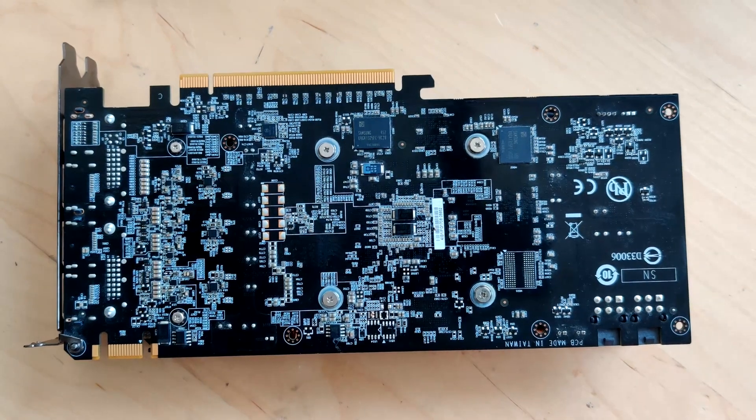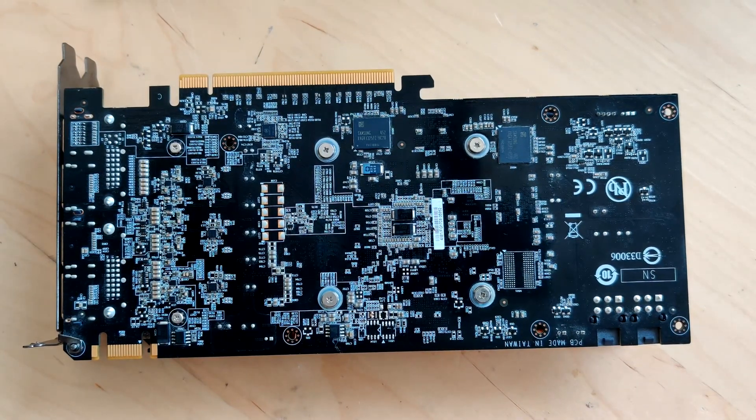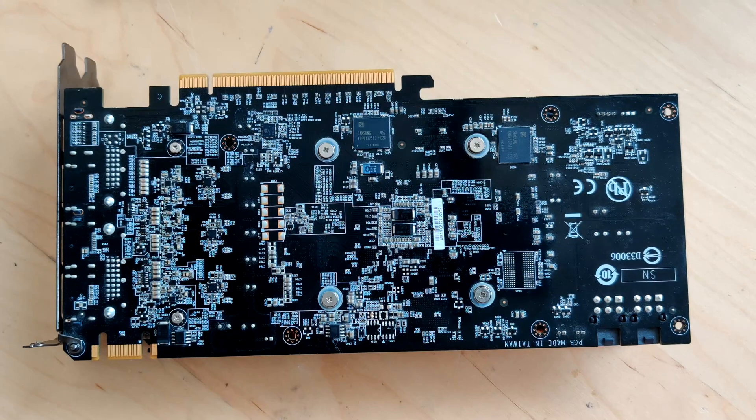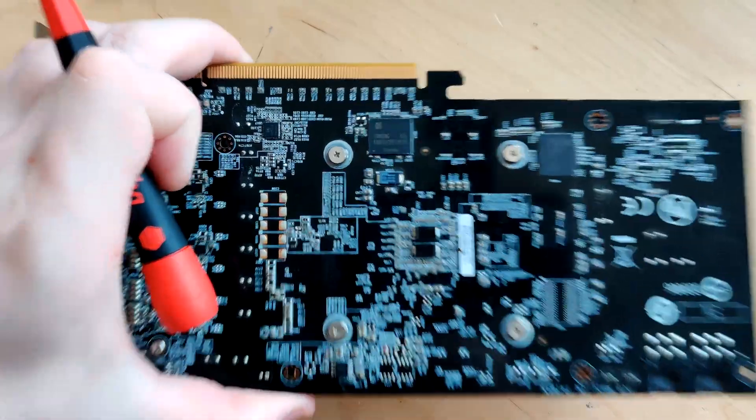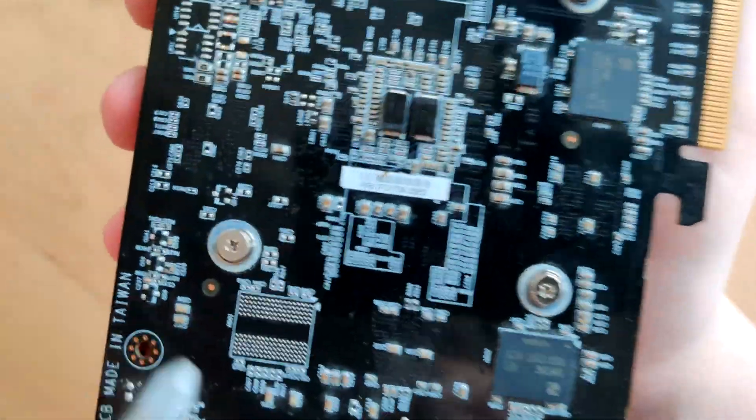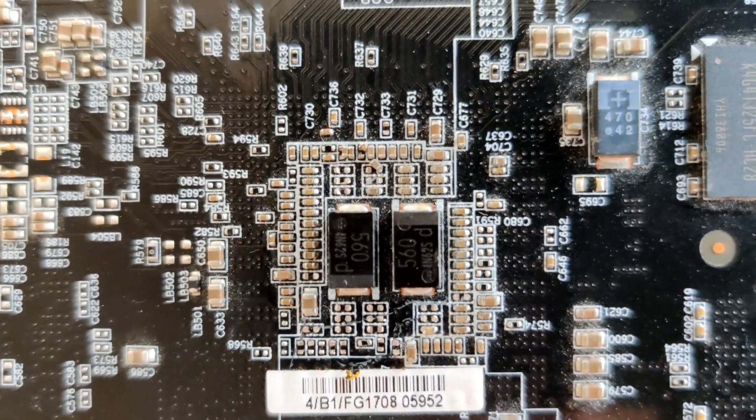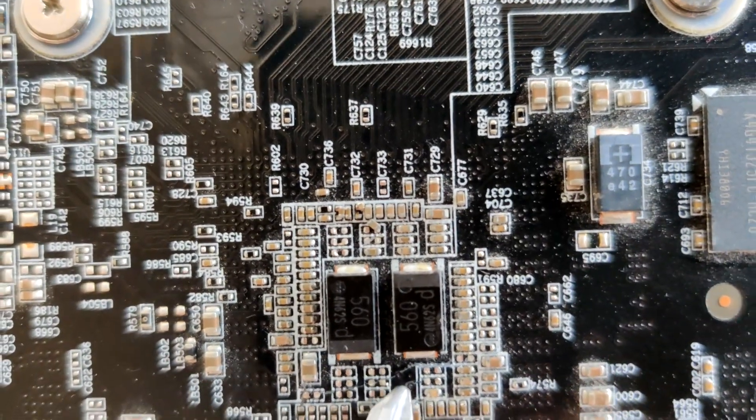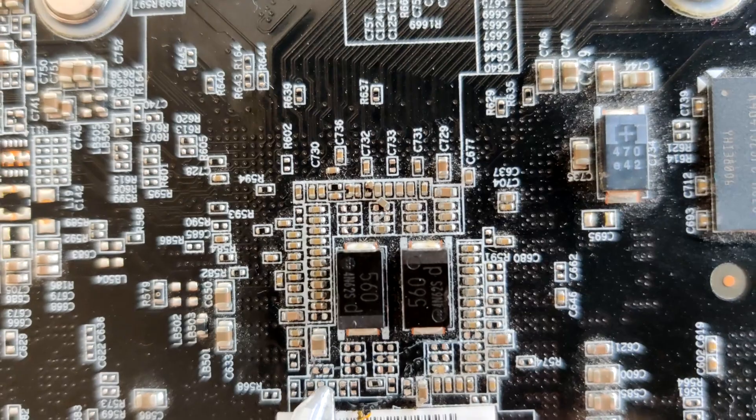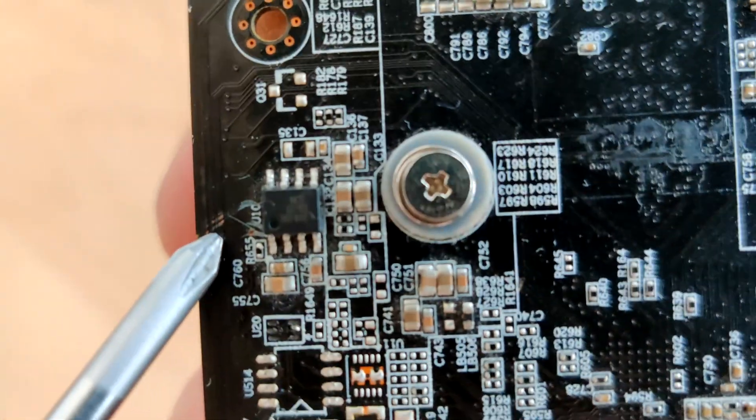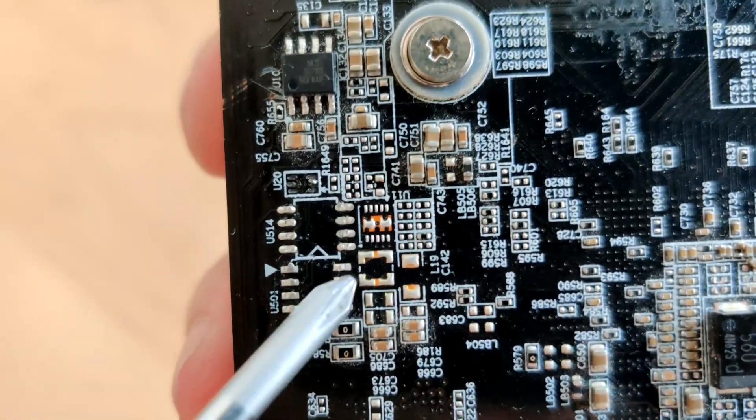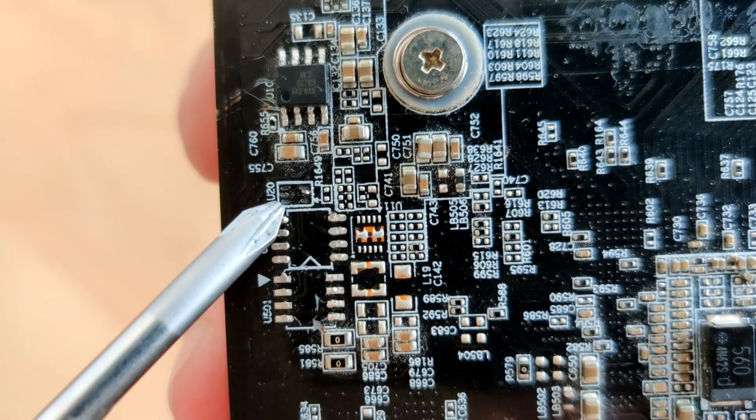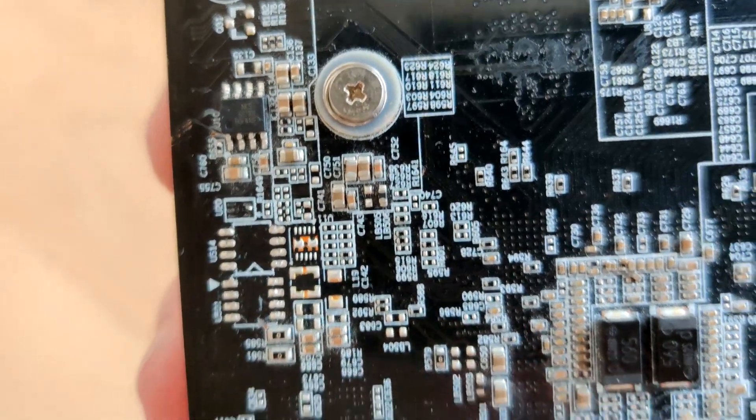It's probably not very obvious at first glance, but the back of this graphics card is royally effed up. This thing has gone through a grinder. Let's just zoom in a little bit. I think now you can see the problem.